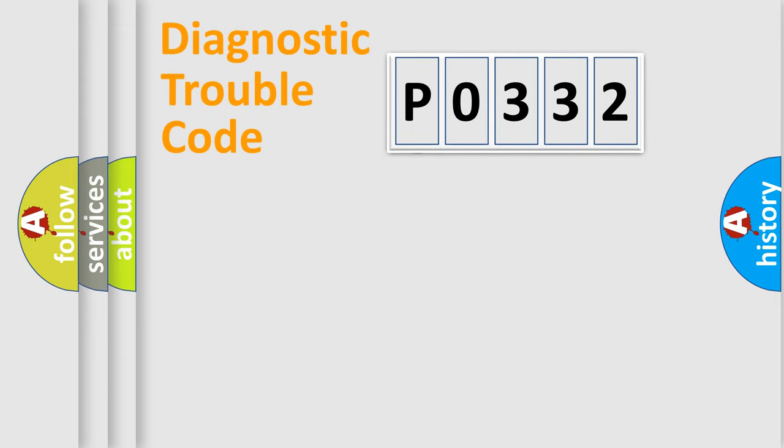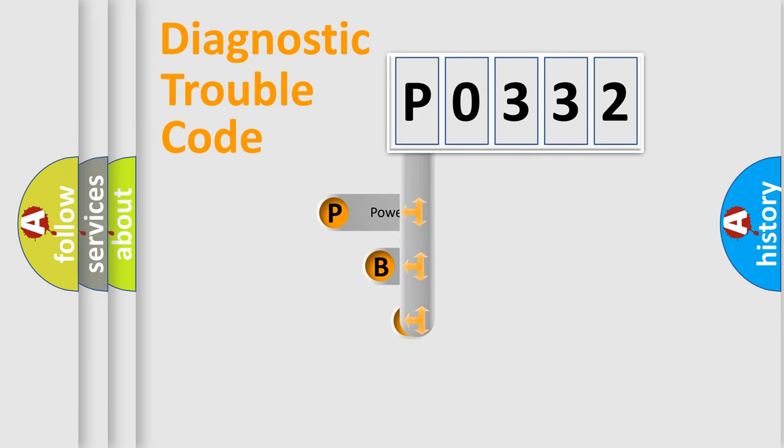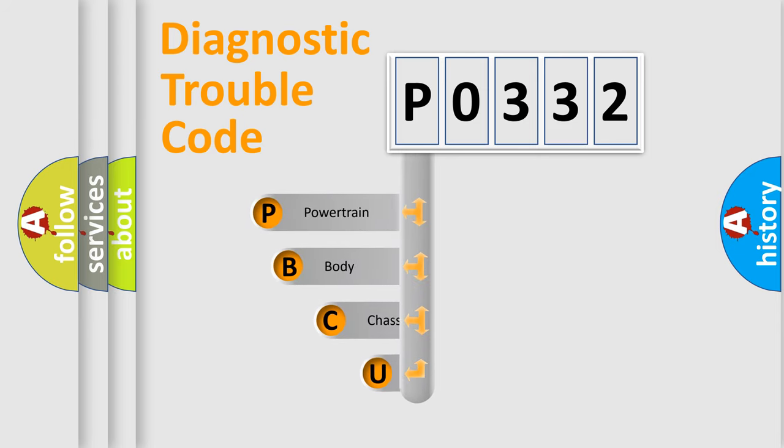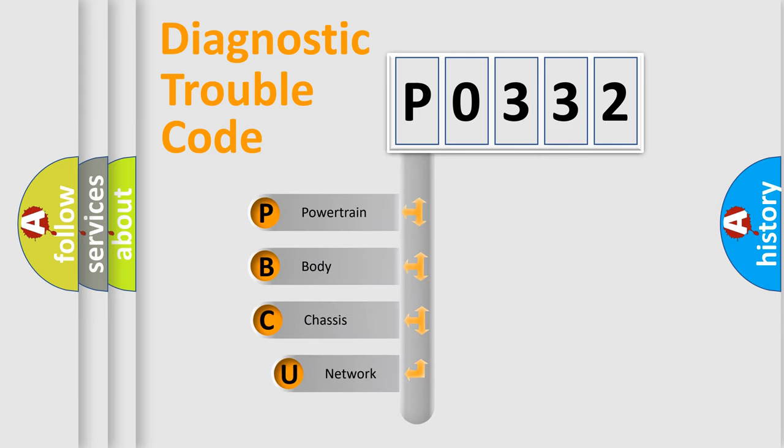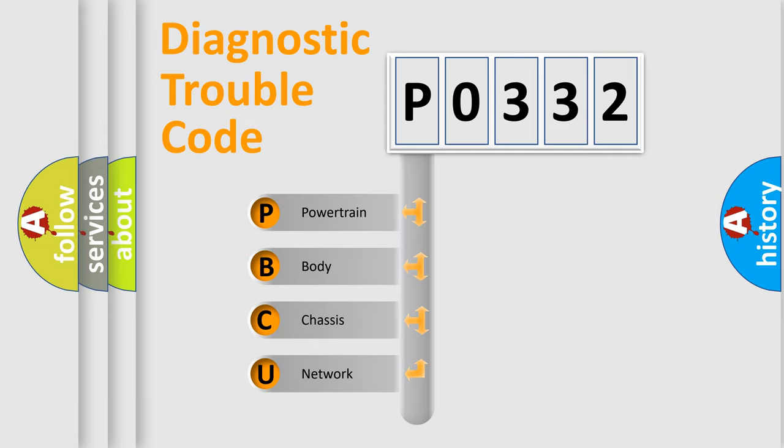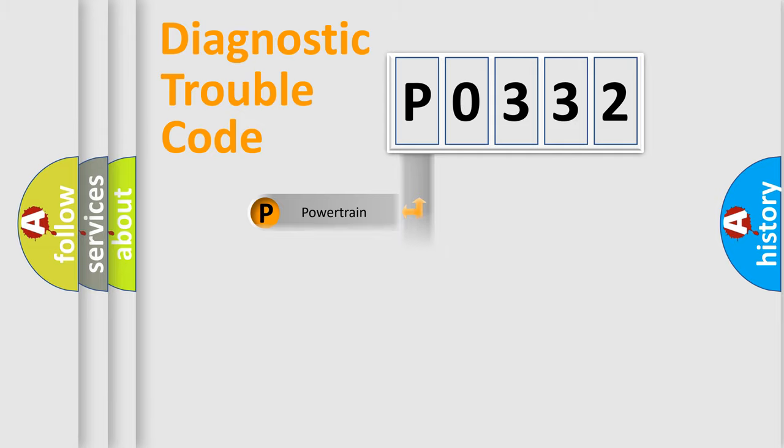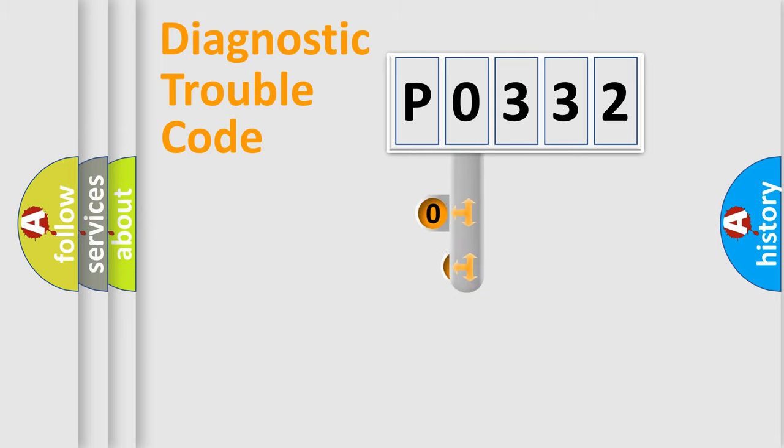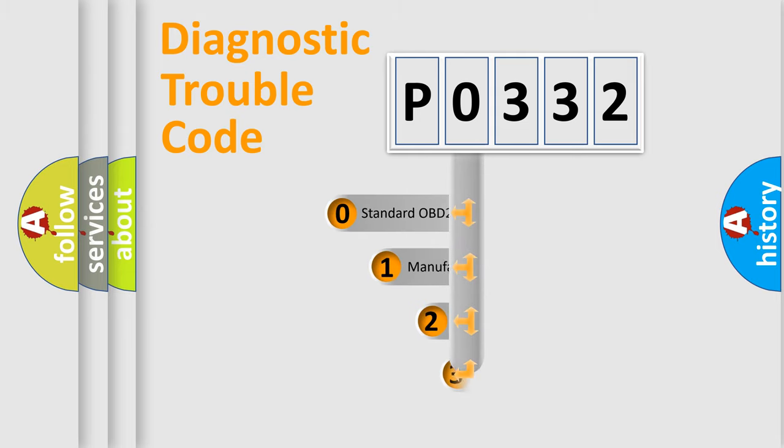First, let's look at the history of diagnostic fault code composition according to the OBD2 protocol. We divide the electric system of automobiles into four basic units: powertrain, body, chassis, and network. This distribution is defined in the first character code.